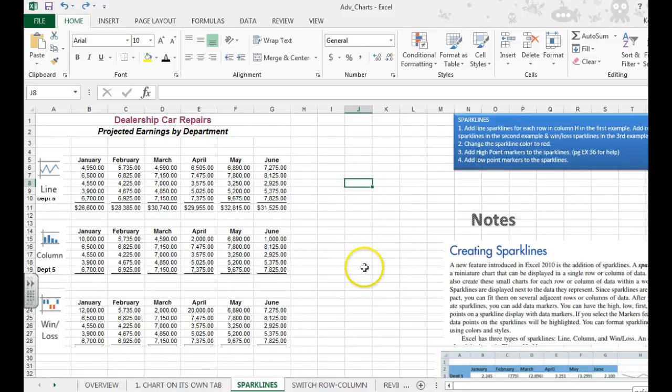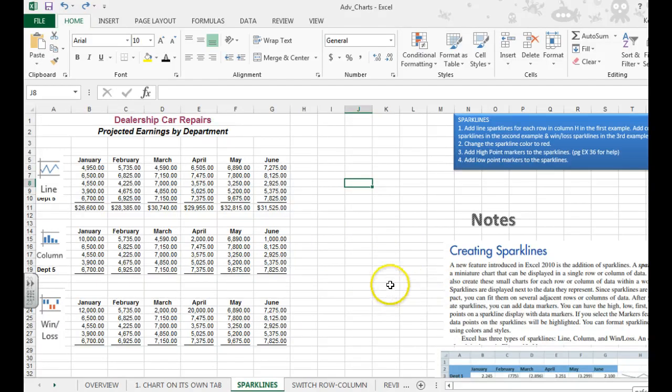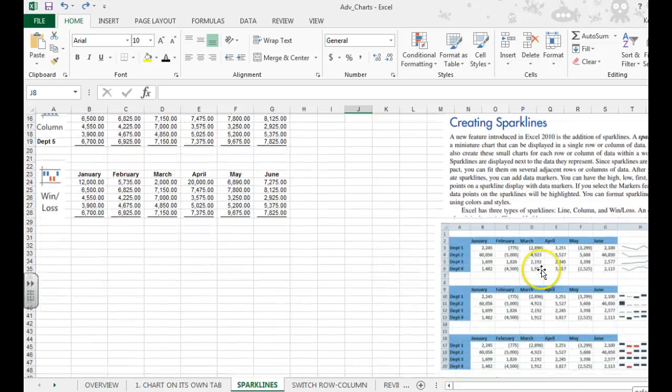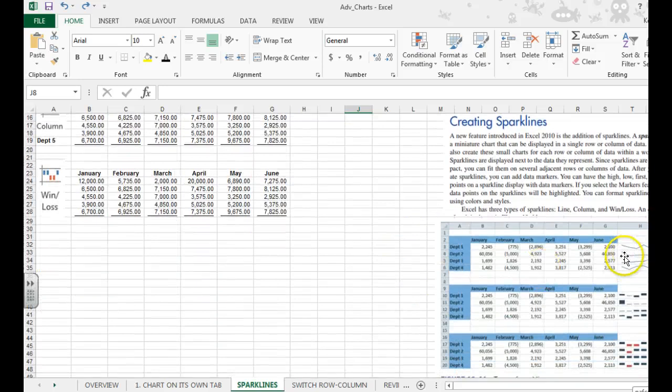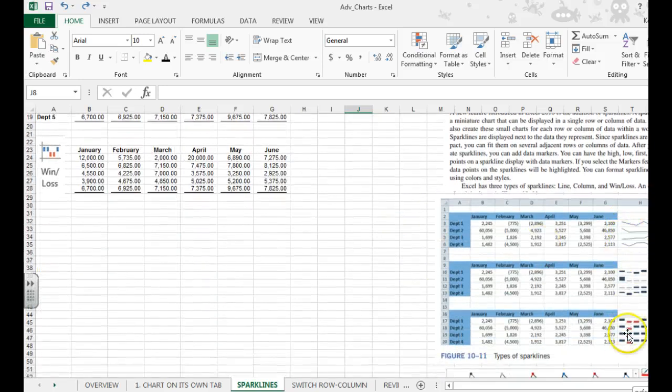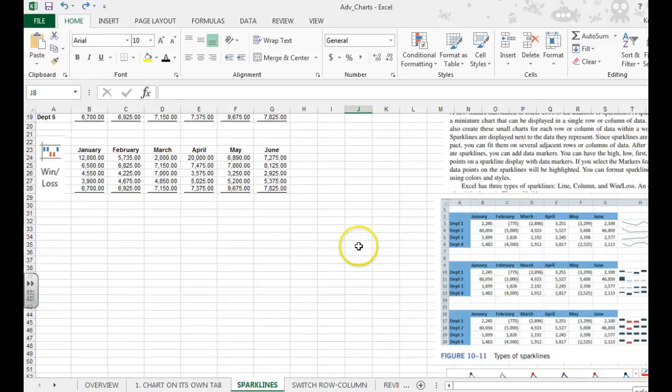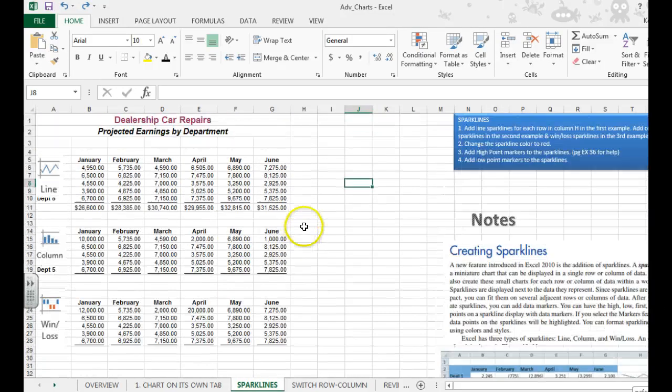In this video, we're going to learn how to create sparklines. A sparkline is just a miniature chart that can be displayed in a single row, kind of like you see over here, and it's just supposed to give you a visual of the data.